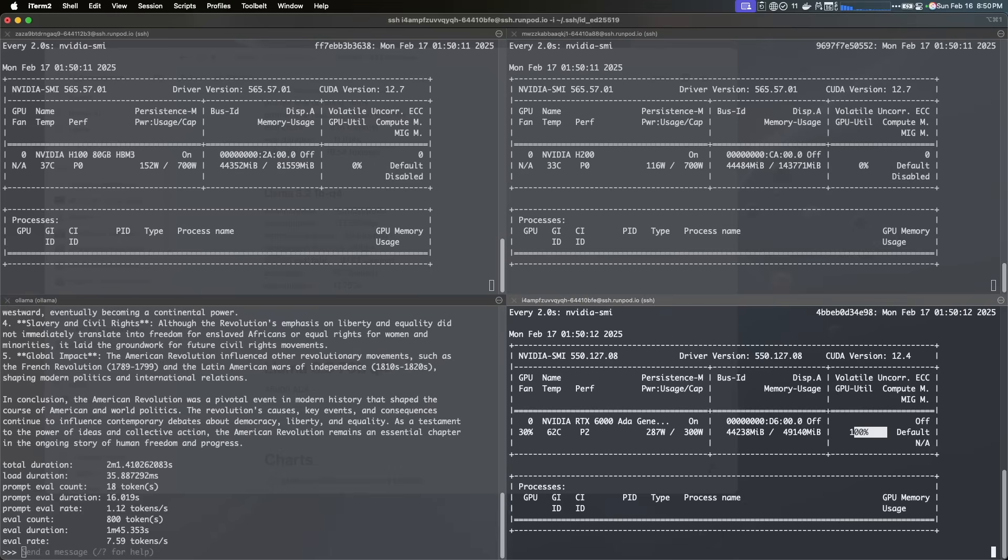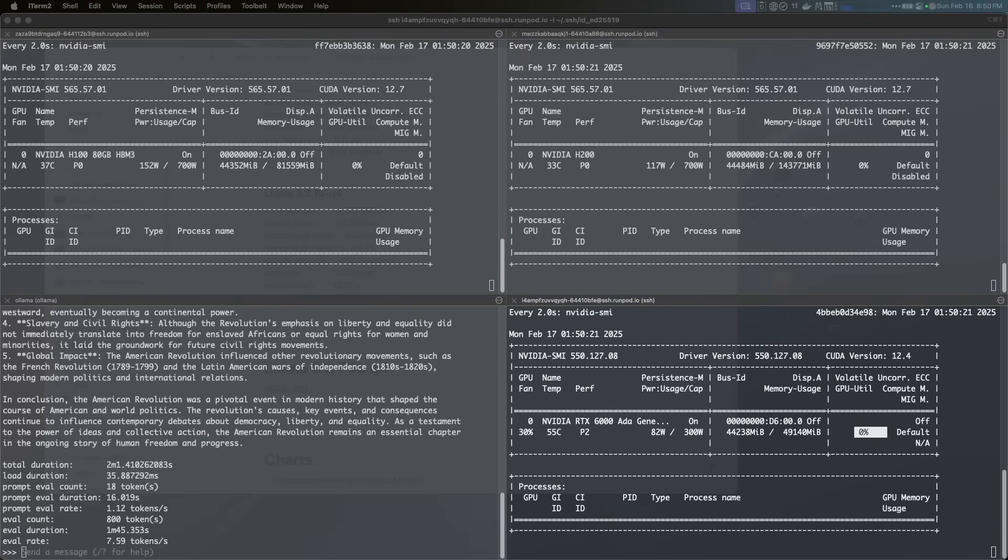The only good thing with Mac is that you can test a lot of things on the Mac. You can go up to 128 gigs of memory. I think the new Mac coming up, the Ultra, is going to be 256, so that's a big bump that you can try.